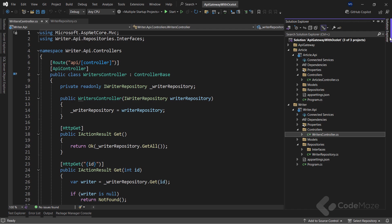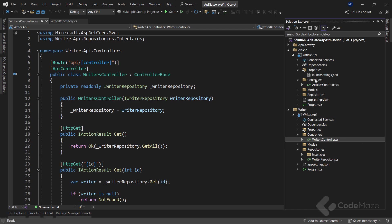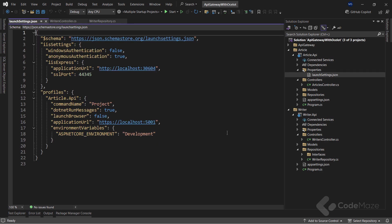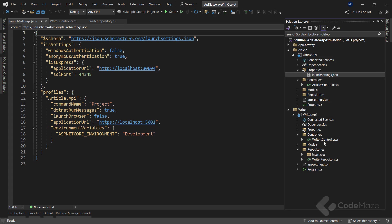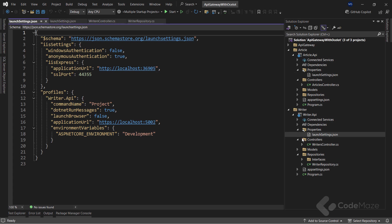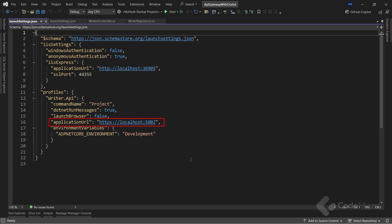One important thing differs for each one: the launch settings file. If we check the application URL of the article project, we can see the project runs on localhost 5001. For the writers project, the application runs on localhost 5002.